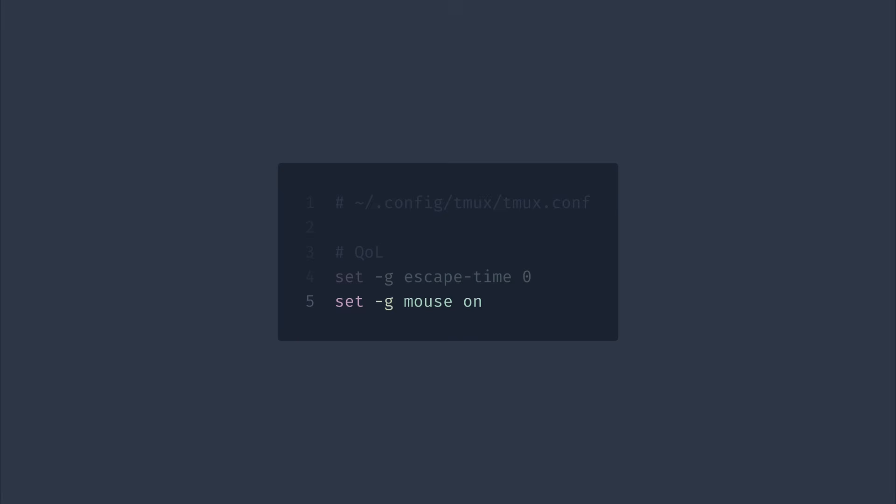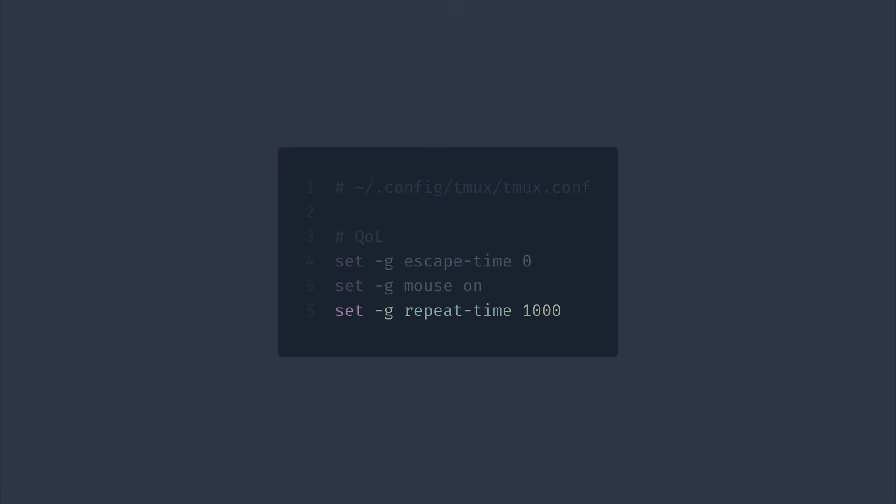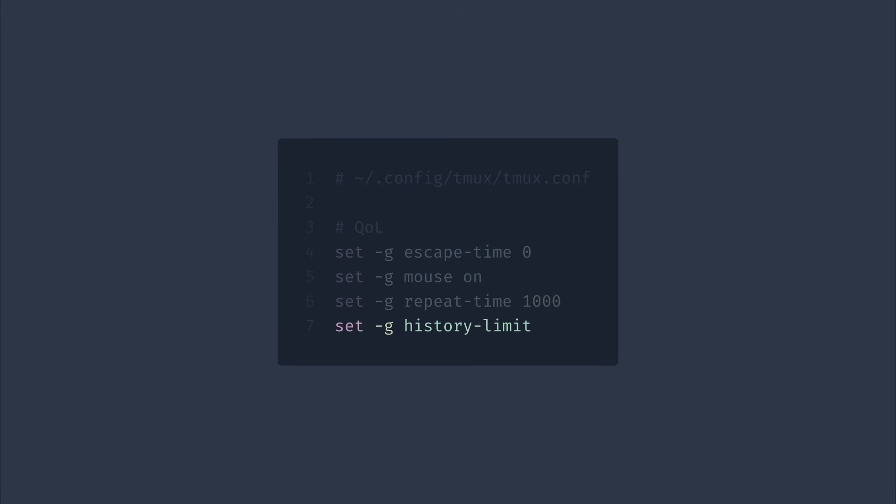I also increase repeat time to one second, this way it's easier to pass multiple commands to tmux without pressing the prefix key every time. And lastly, I increase history limit to 10,000 lines just to have more scrollback history.